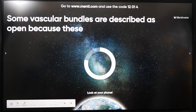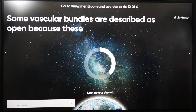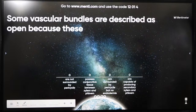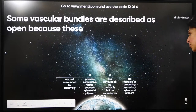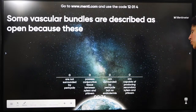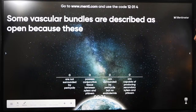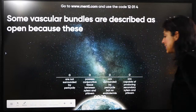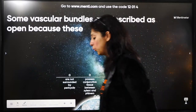Some vascular bundles are described as 'open' — it is a very easy question we've just done. They are capable of producing secondary xylem and phloem because of cambium present between xylem and phloem — which allows secondary growth.